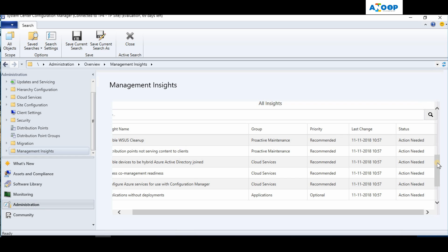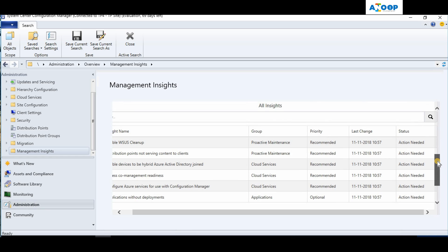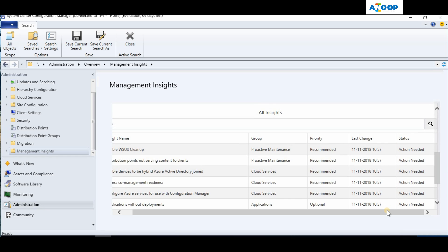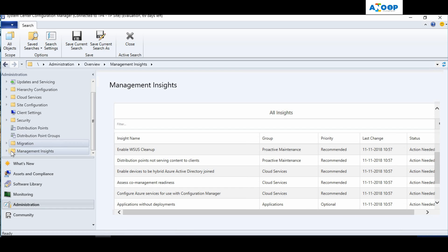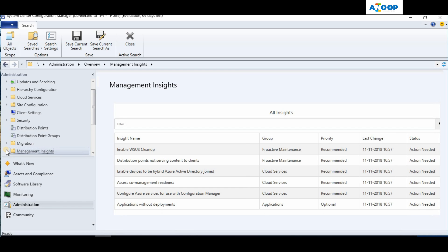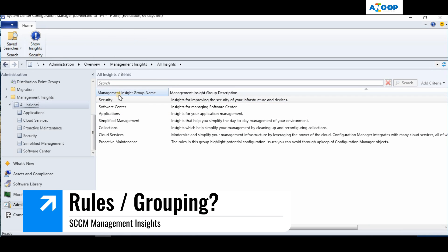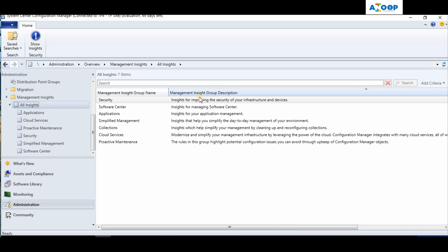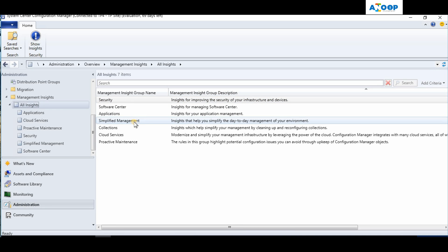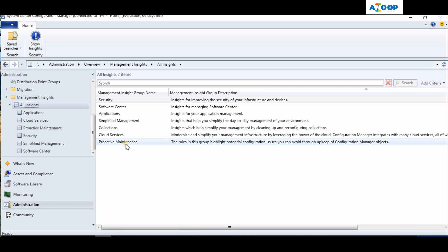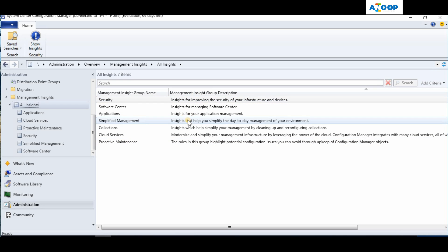For example, 'Enable WSUS Cleanup' is a recommended rule with an action needed status, meaning I need to do some action to set it up correctly or do the cleanup. There are two sections: Management Insight Group Names and Group Descriptions. The group names are Security, Software Center, Applications, Simplified Management, Collections, Cloud Services, and Proactive Maintenance.